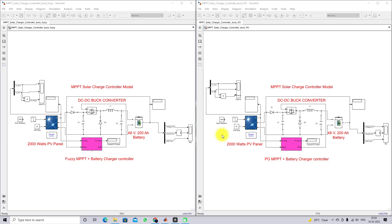Hi viewers, welcome to LMA Solution. Today we are going to see the comparison of fuzzy MPPT battery charger controller with the P&O MPPT battery charger controller.